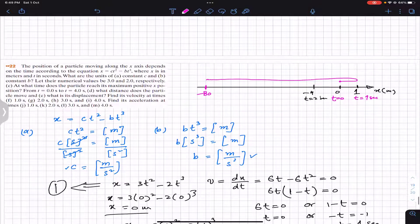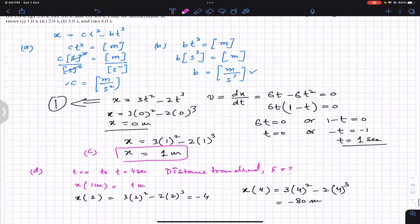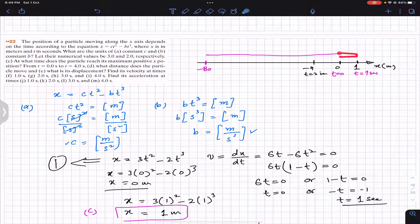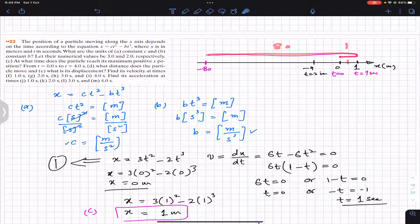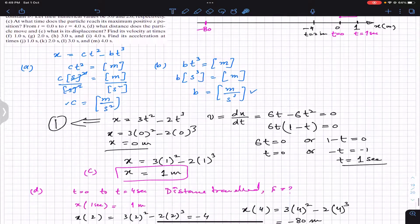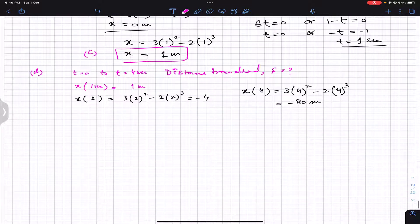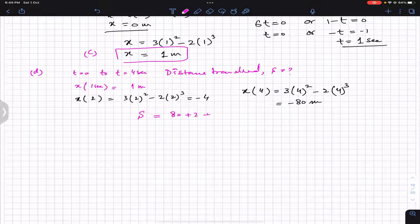The particle travels 1 meter to the right, then turns back and travels from +1 meter to -80 meters, covering 81 meters on the return. So the total distance traveled from t = 0 to t = 4 seconds is 1 + 81 = 82 meters. This is the answer to part d.